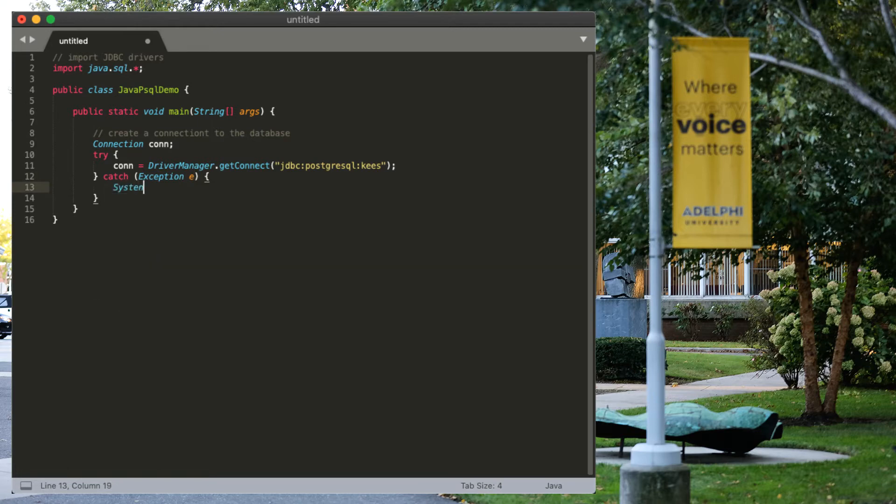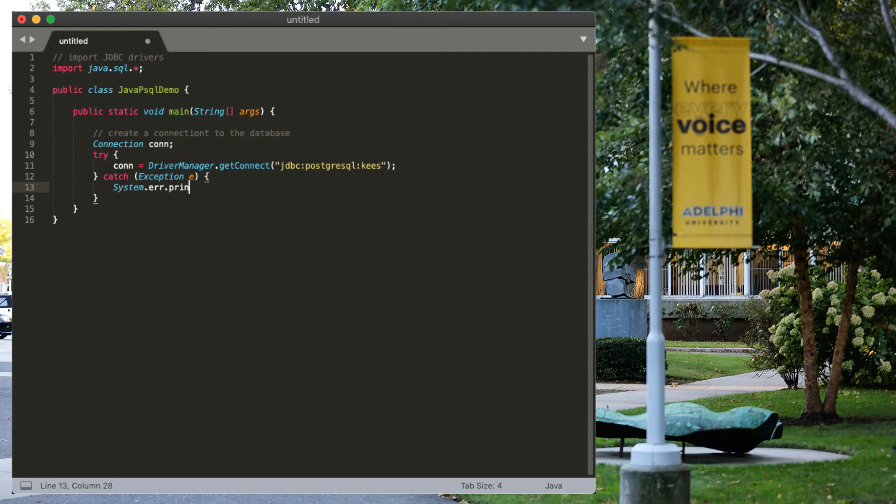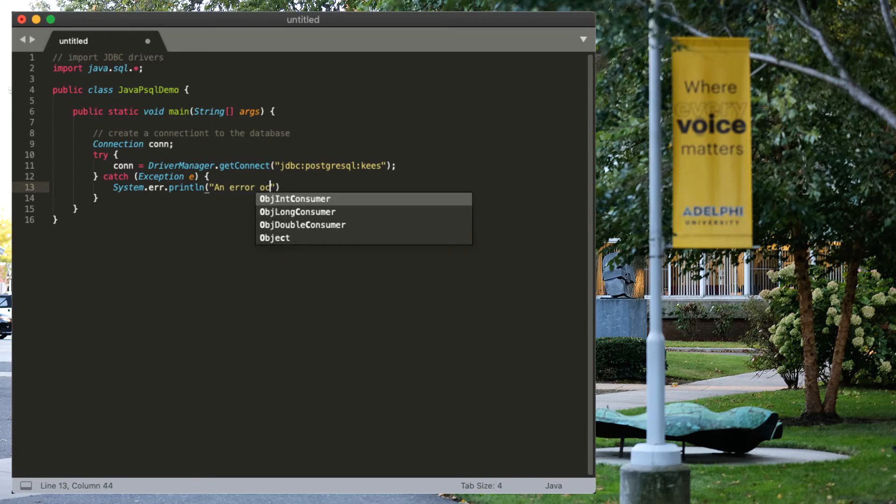And if that happens, I'm going to try and print an error message to standard out. An error occurred. And we're going to print the error.